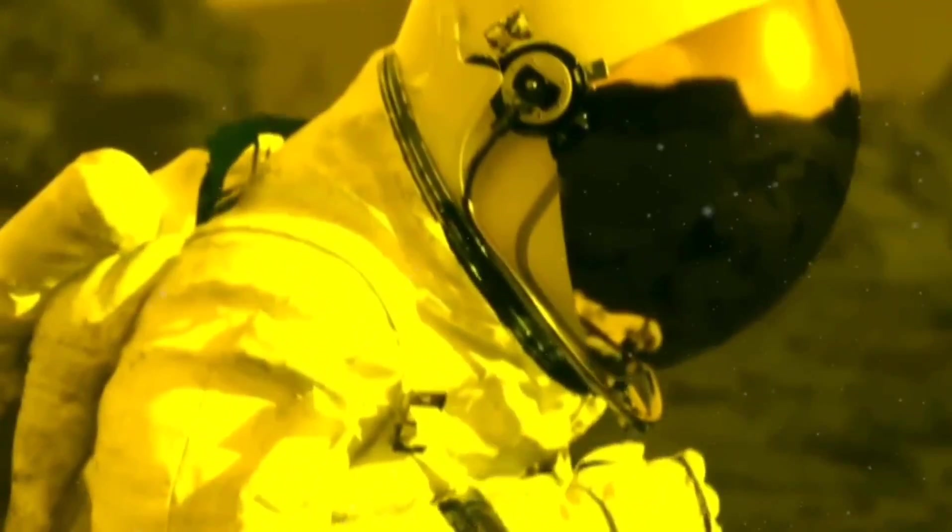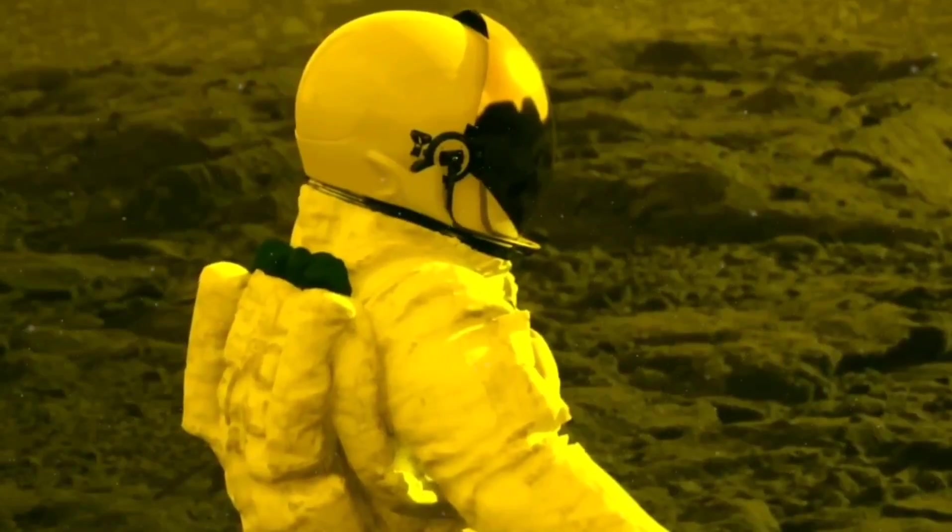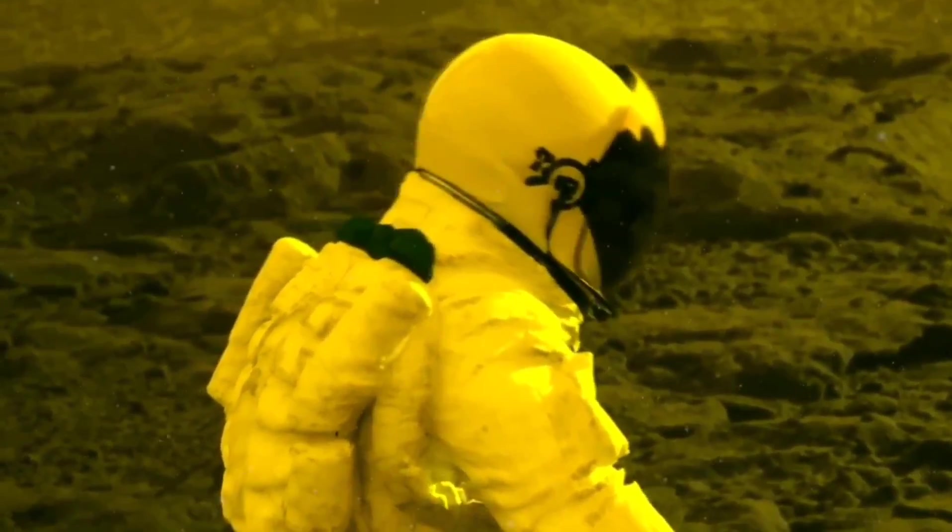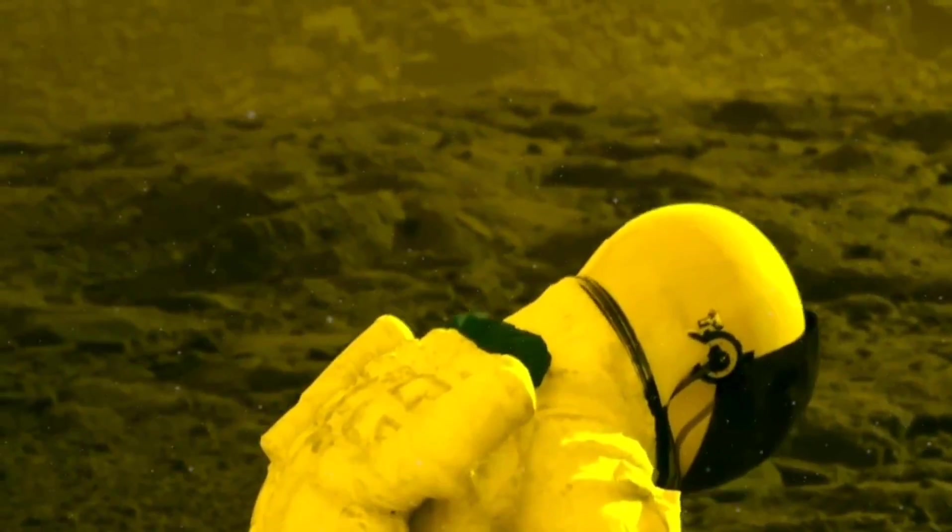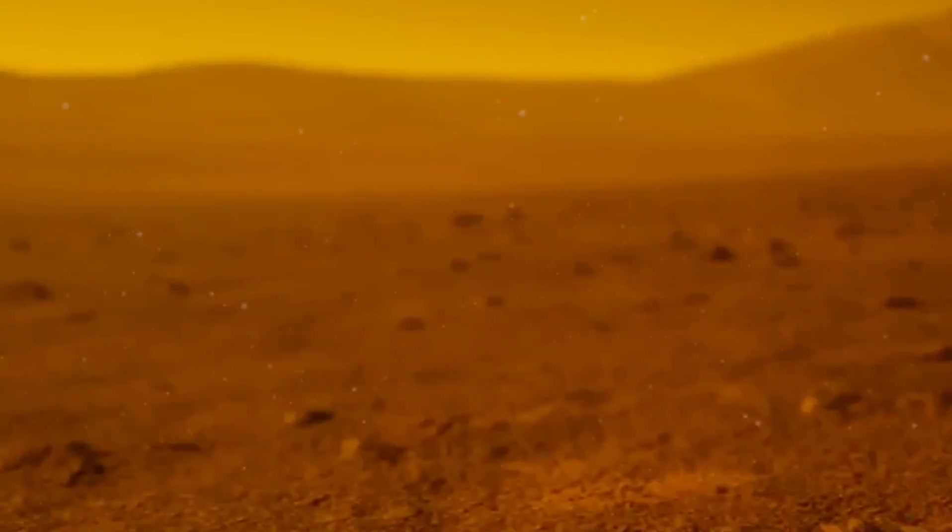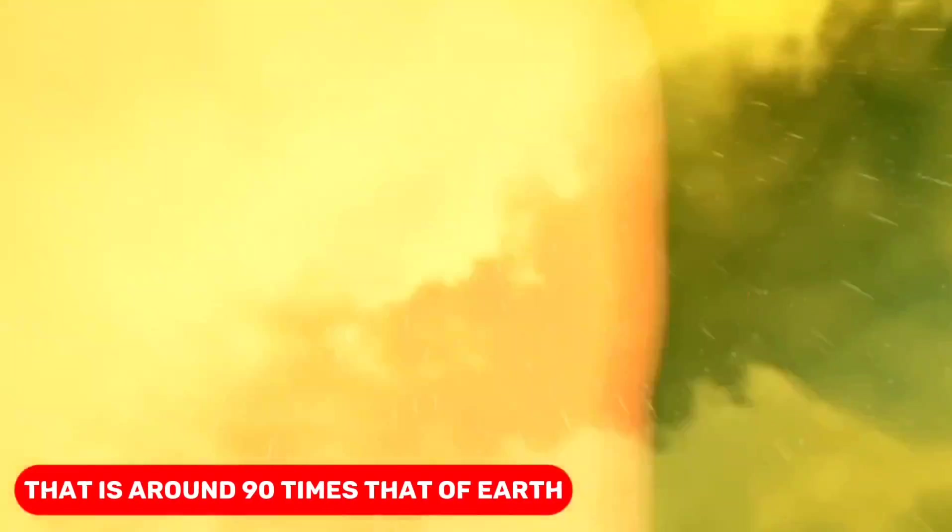The abrupt change in pressure would instantaneously transport you to a sensation similar to being submerged in the ocean's depths. You would feel the crushing force pressing upon you from all sides, since Venus has an atmosphere with an atmospheric pressure that is around 90 times that of Earth. The lack of oxygen in the air would also make breathing extremely difficult for you.